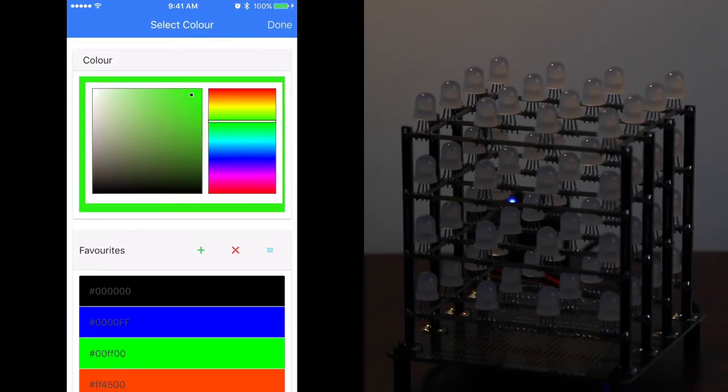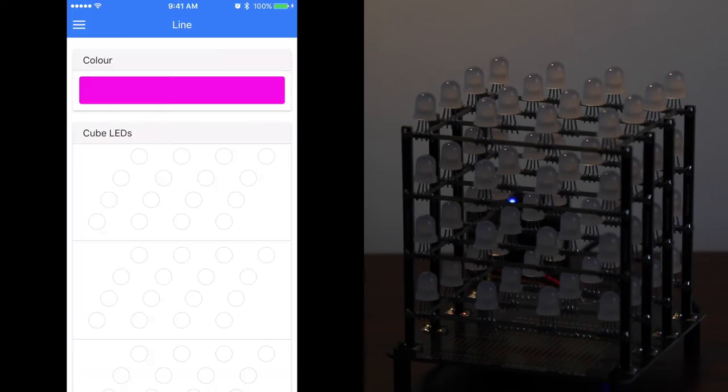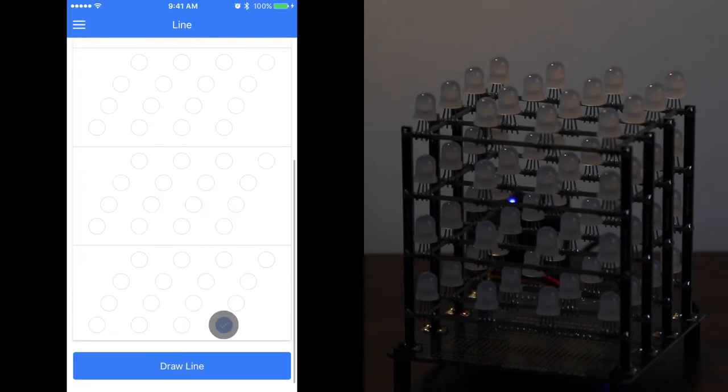We're now going to draw a line. Again we're going to pick a new color. Clicking done. Pick the start point and the end point of the line.